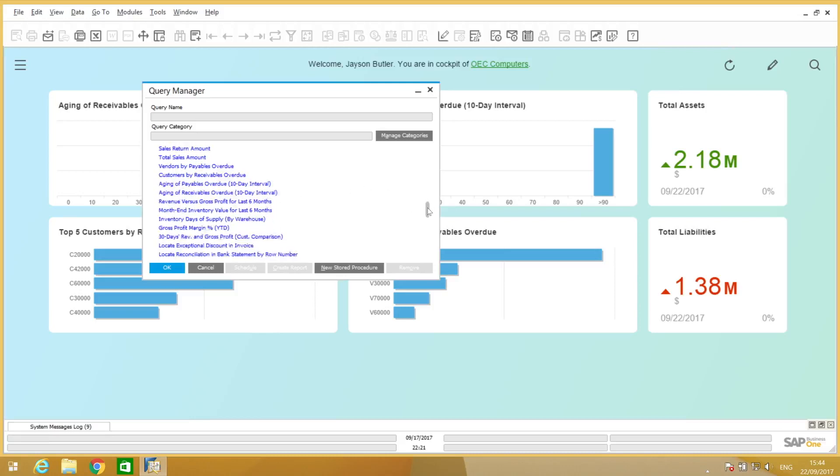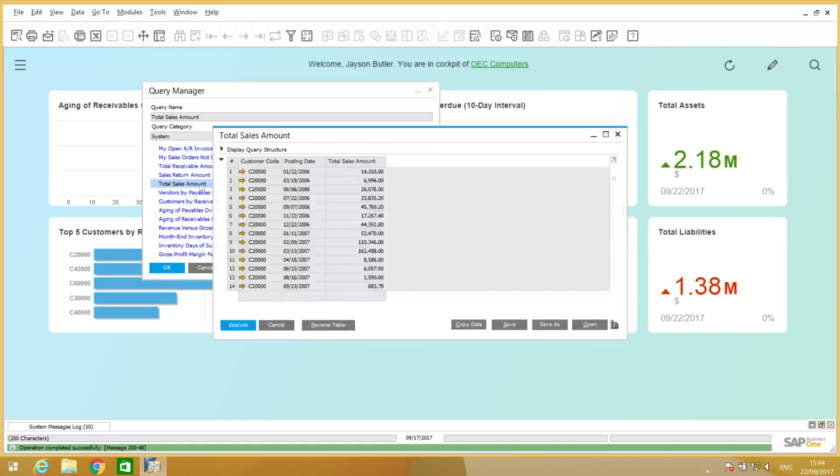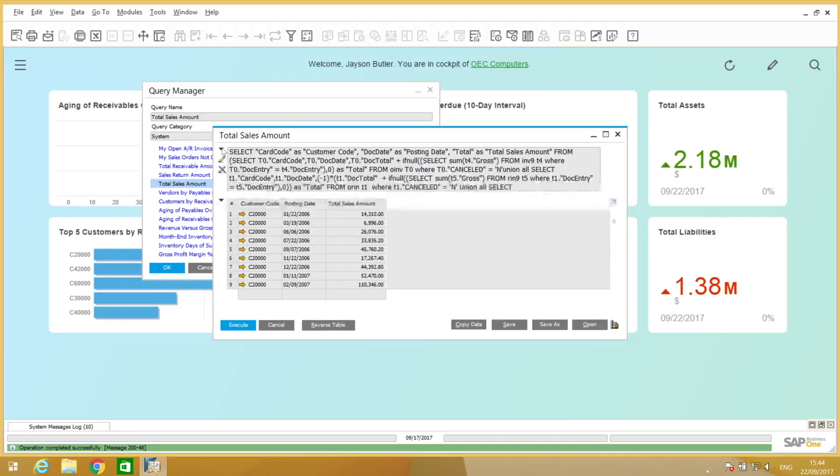We can take a look at one specific query called Total Sales Amount, for example, and double click to execute it. We can see this is the result from the query, and here's the query behind it.